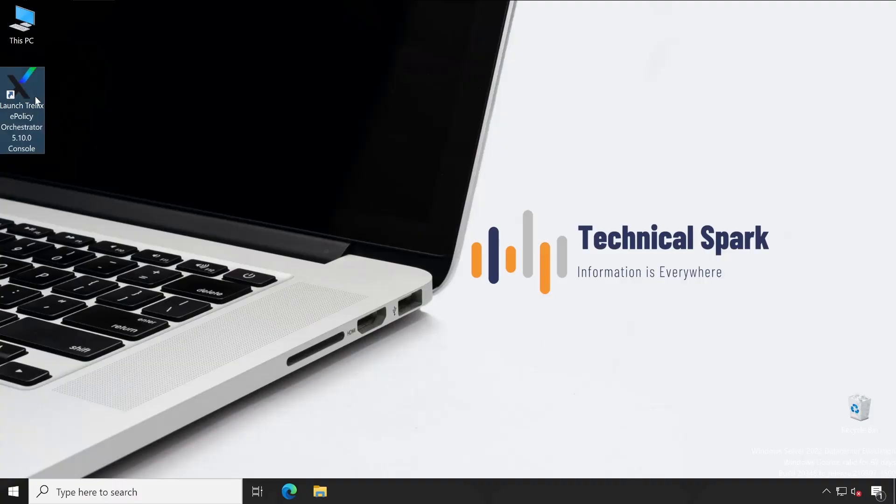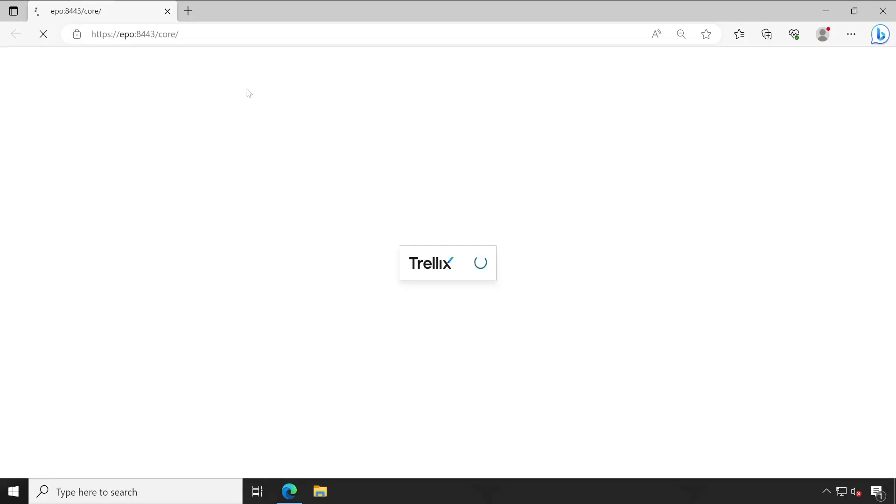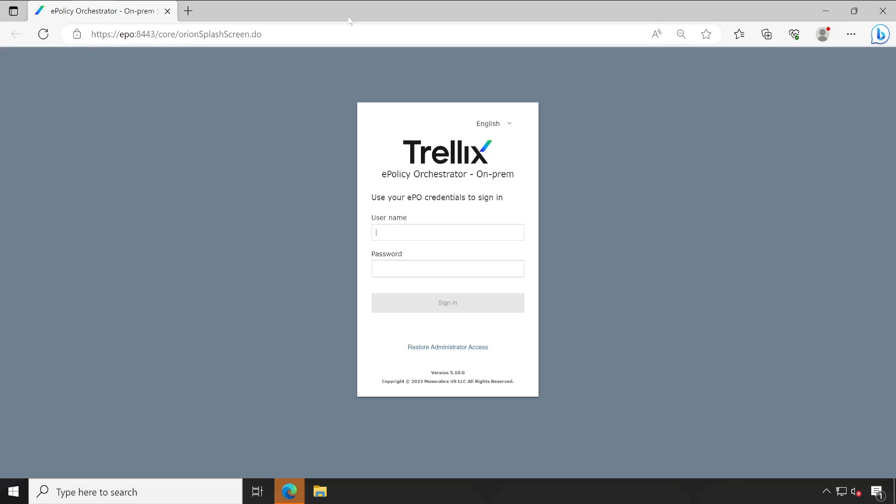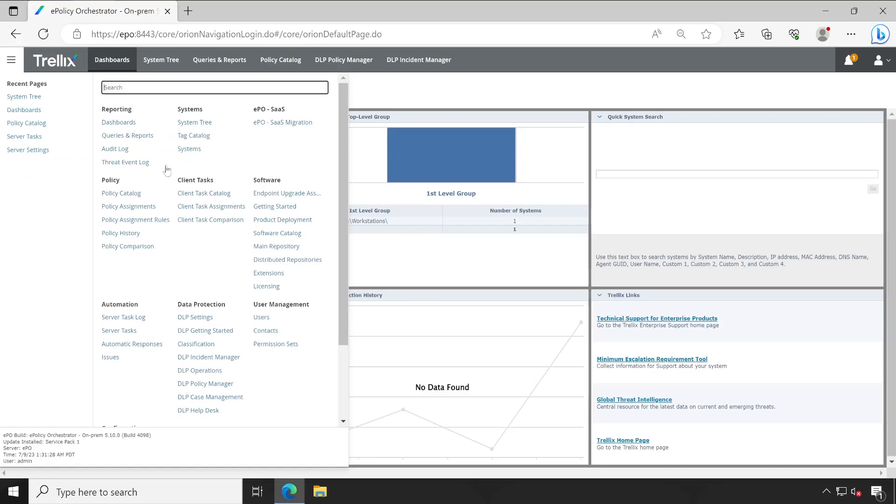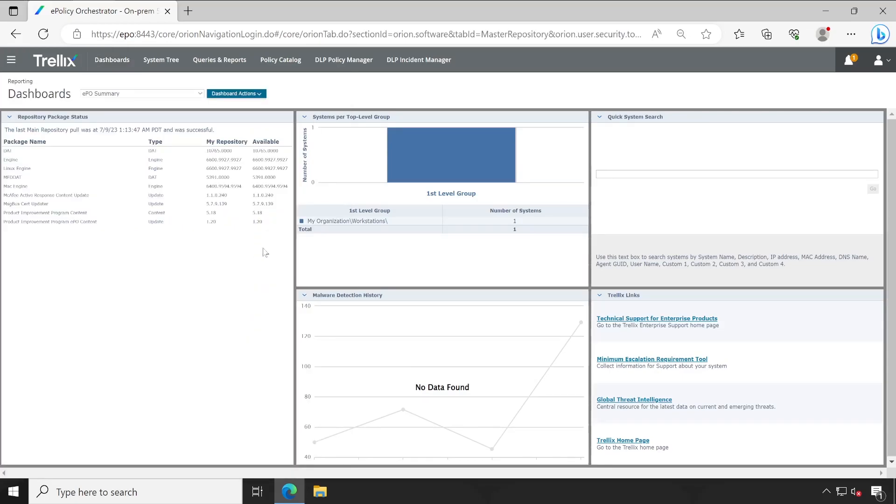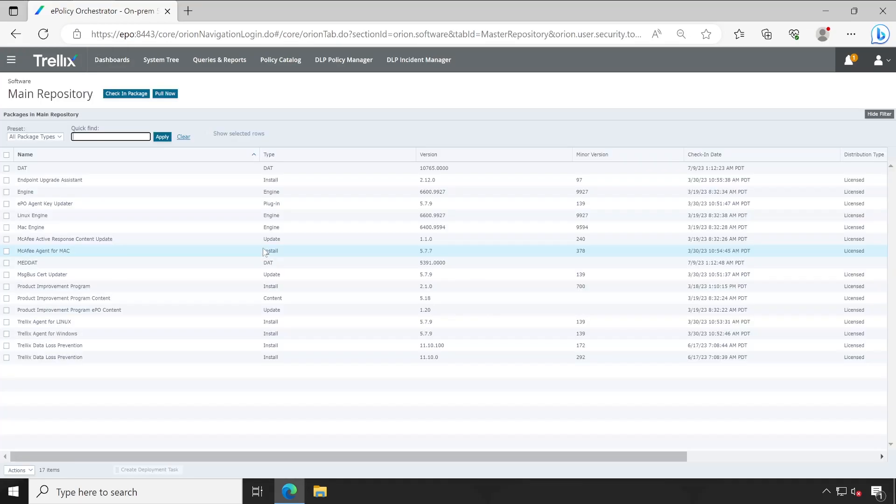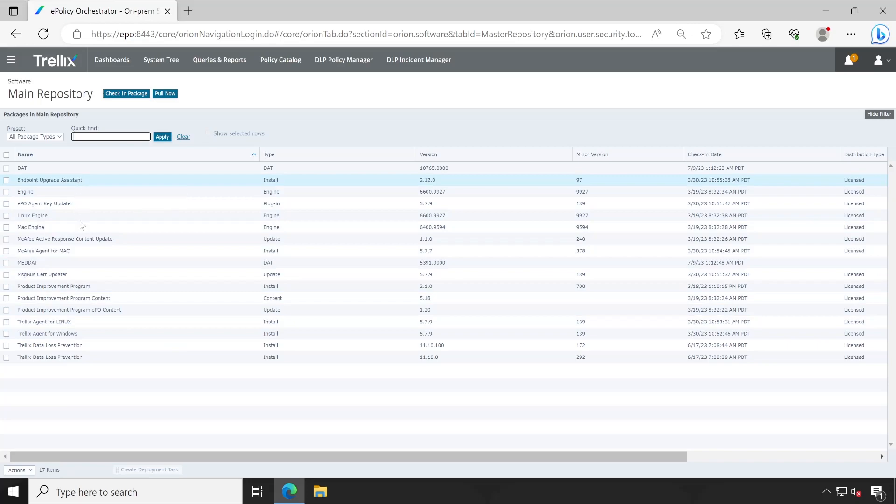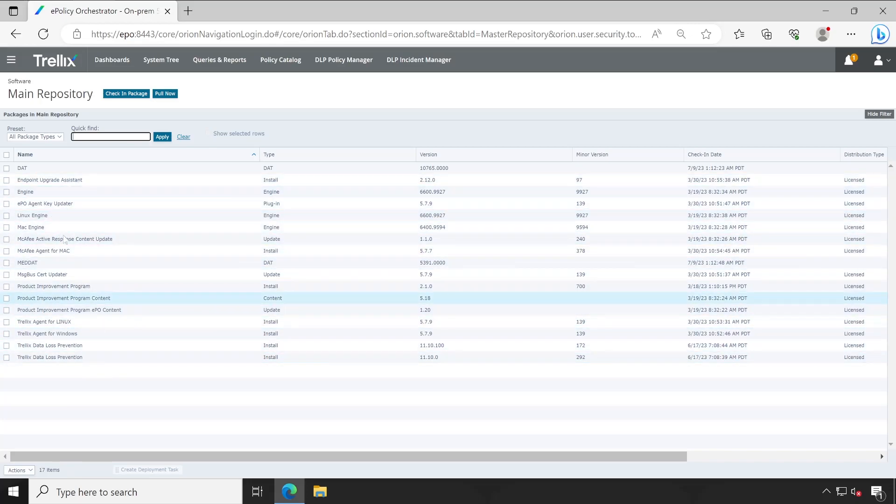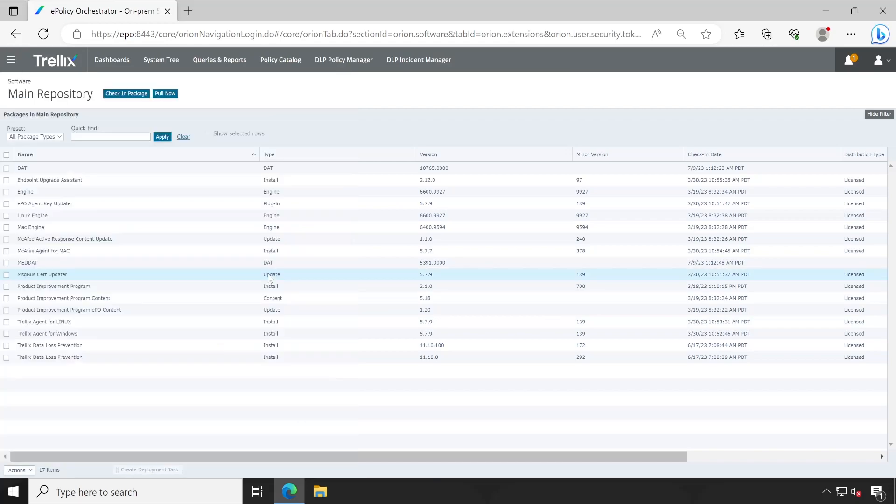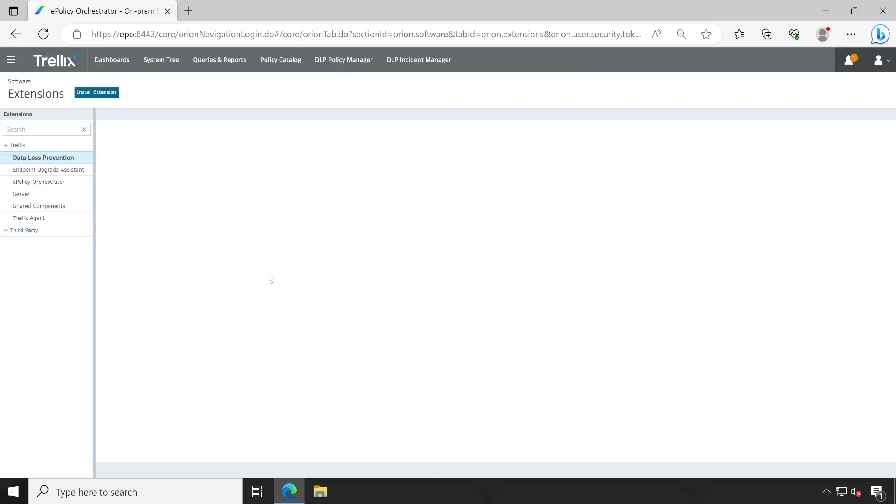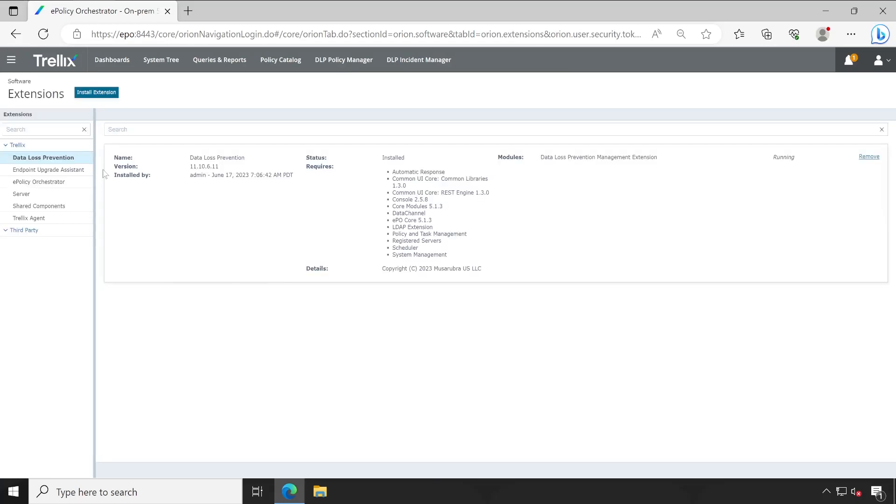Guys, very first let's launch our ePO console so that I can show you the current configuration of my system. Let me sign in. Once we sign in, let's go to the main repository. Under main repository, there is no drive encryption agent present, right?